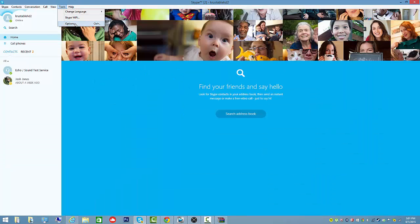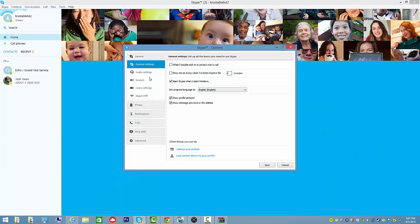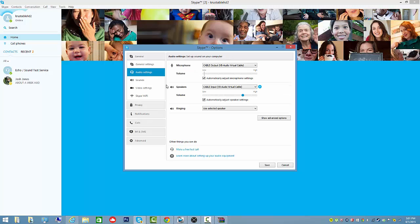Then go to tools, options, and then audio settings. Then put all of them, speakers and microphone, to cable output VB virtual cable. Put that to that.